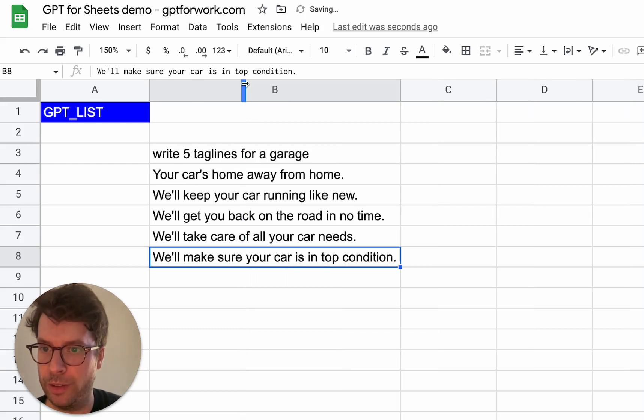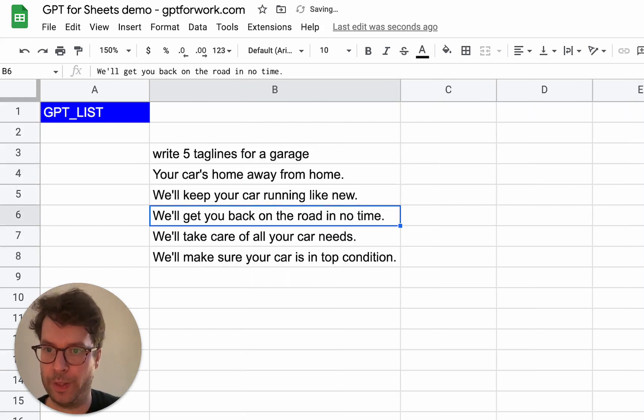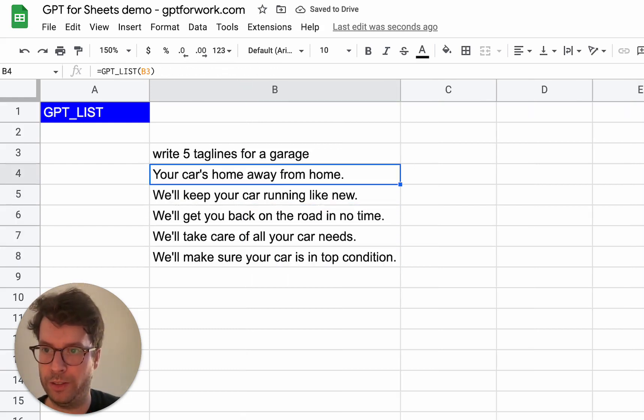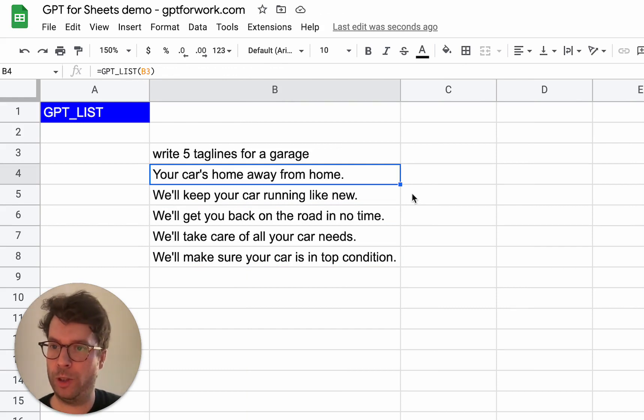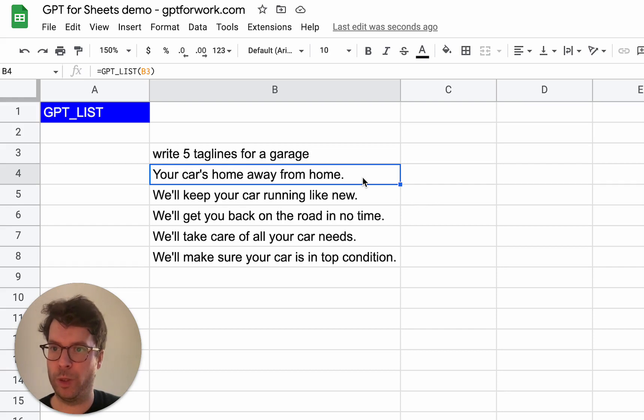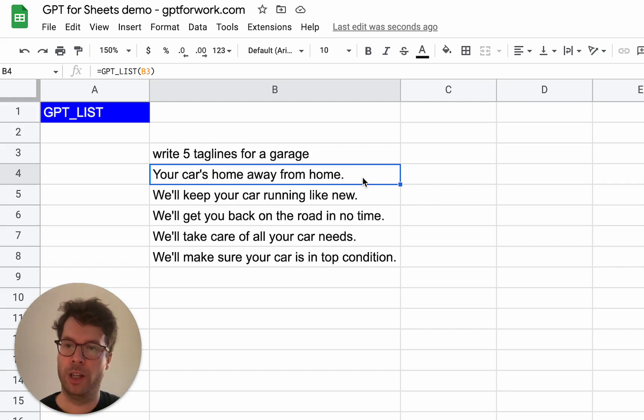As you can see, each tagline is in its own cell. So this should really help you work with when you want to generate ideas.